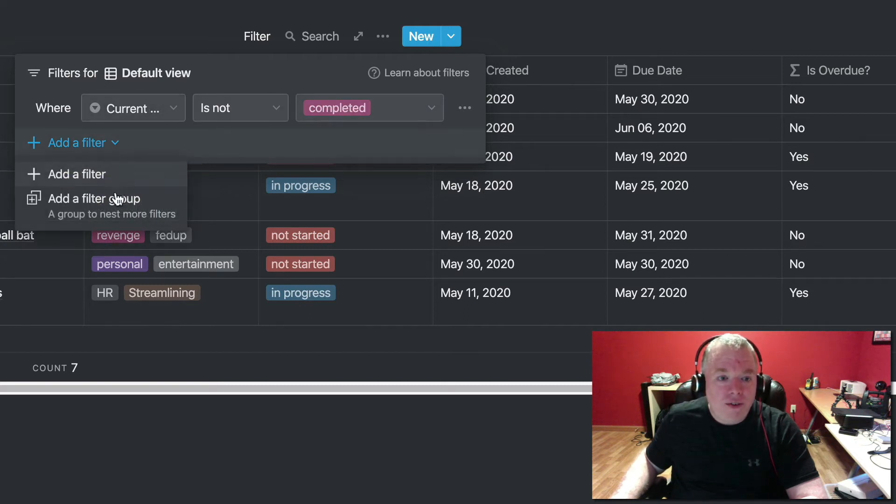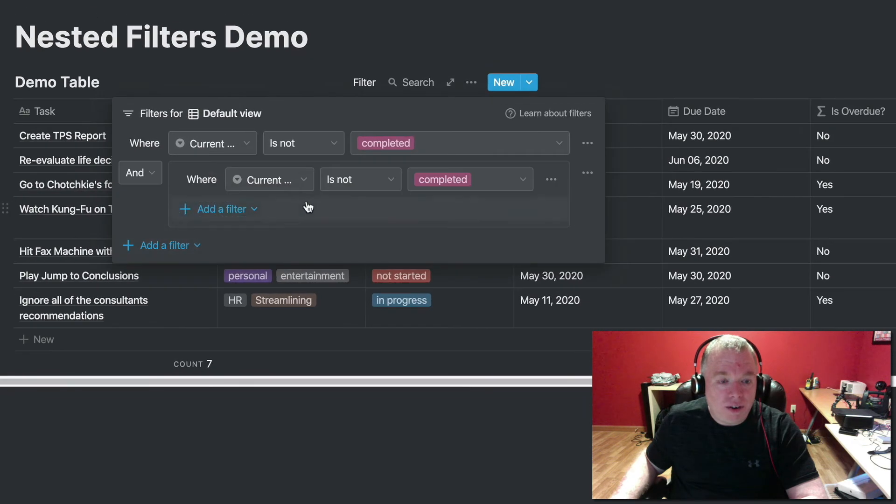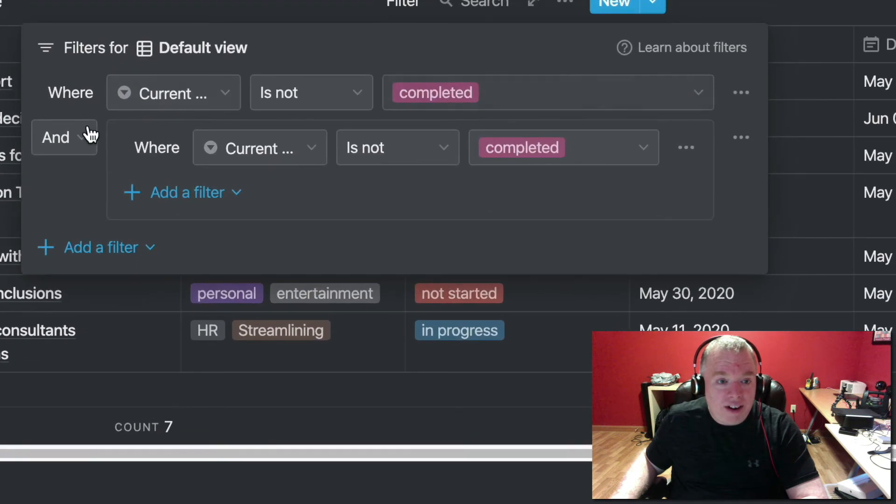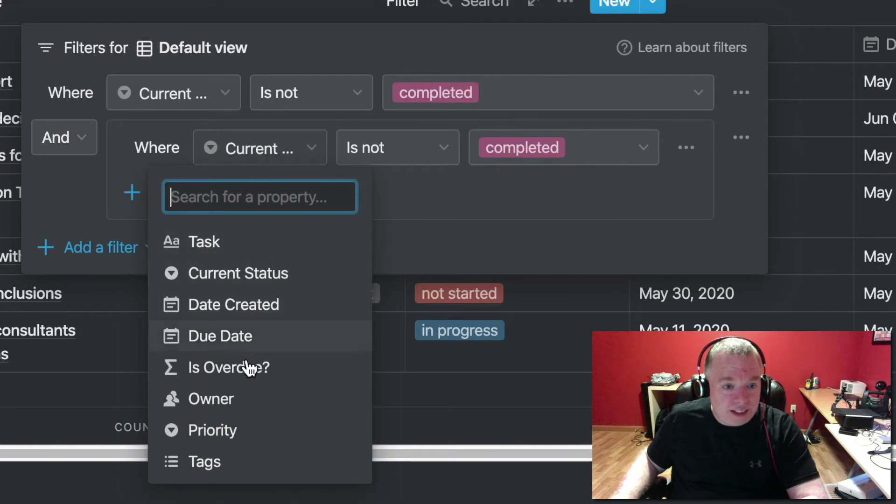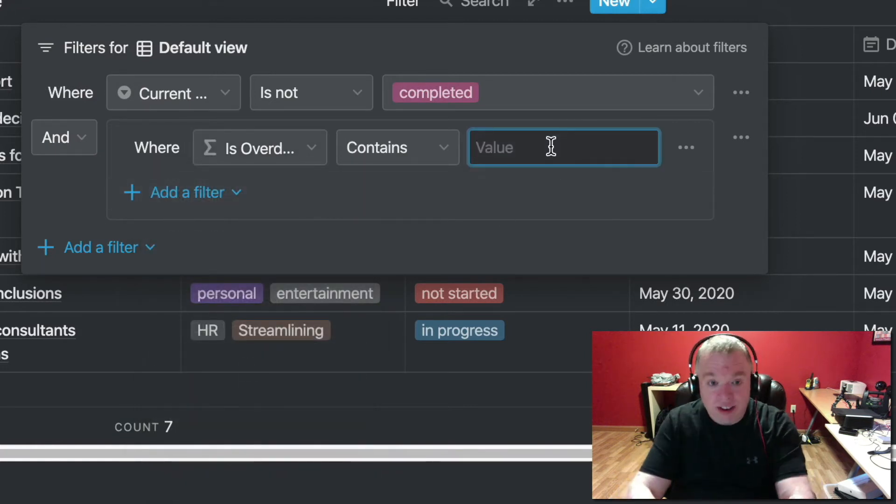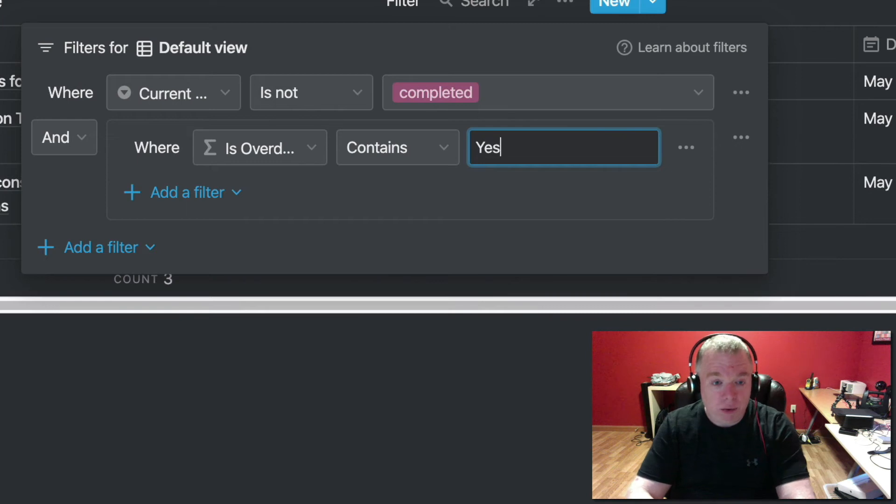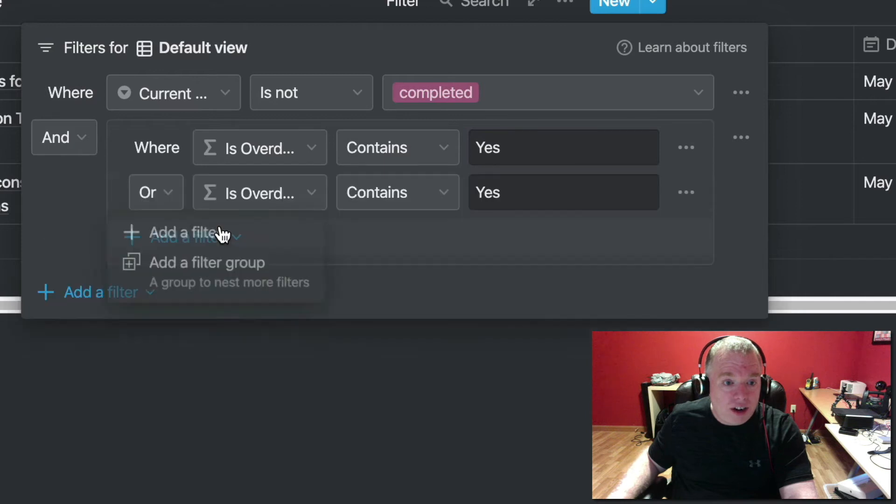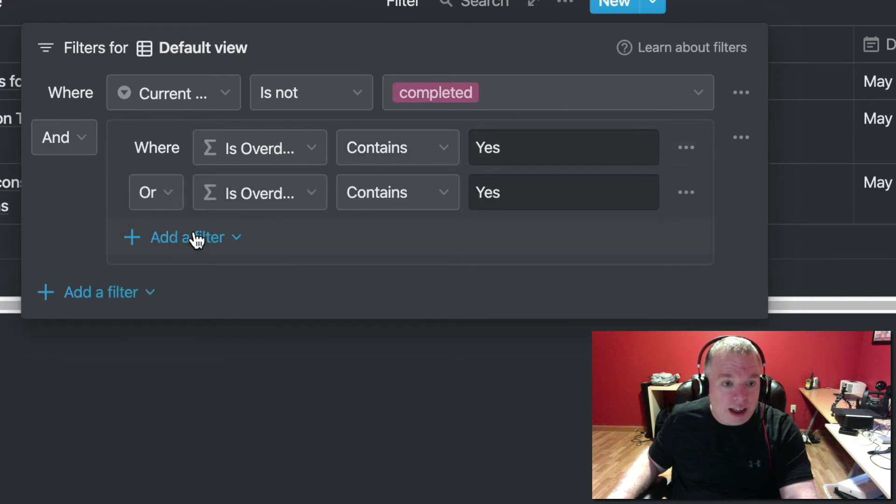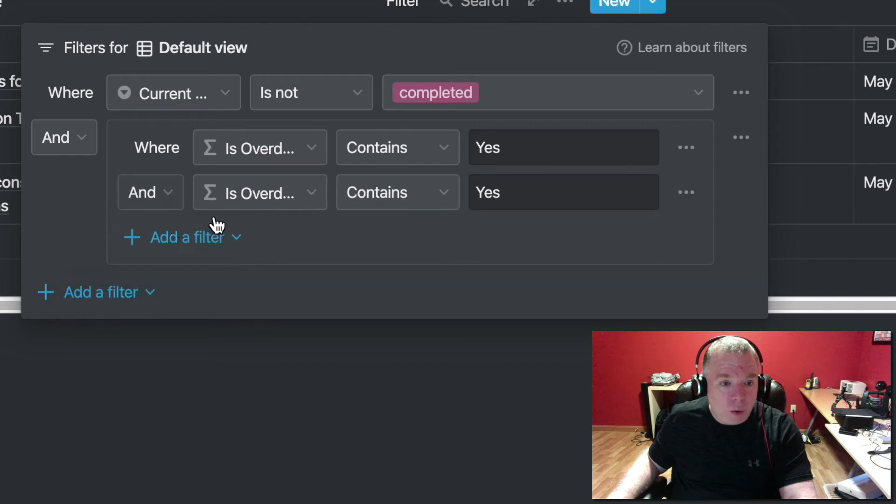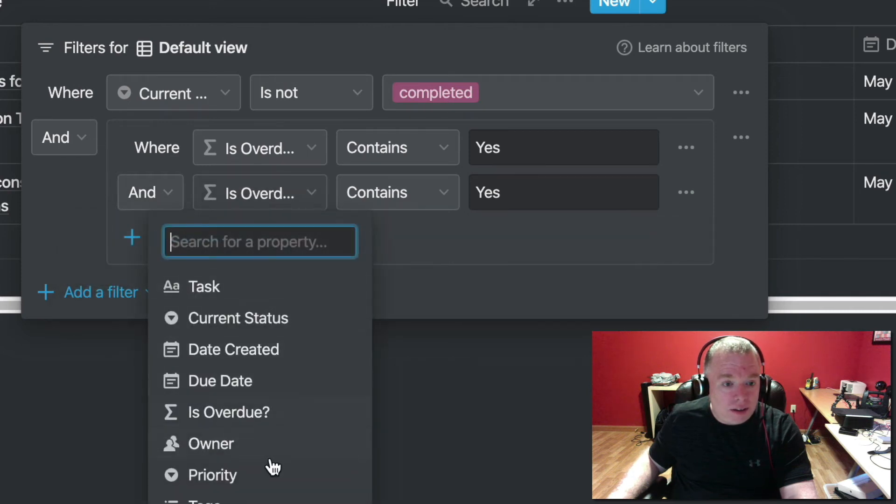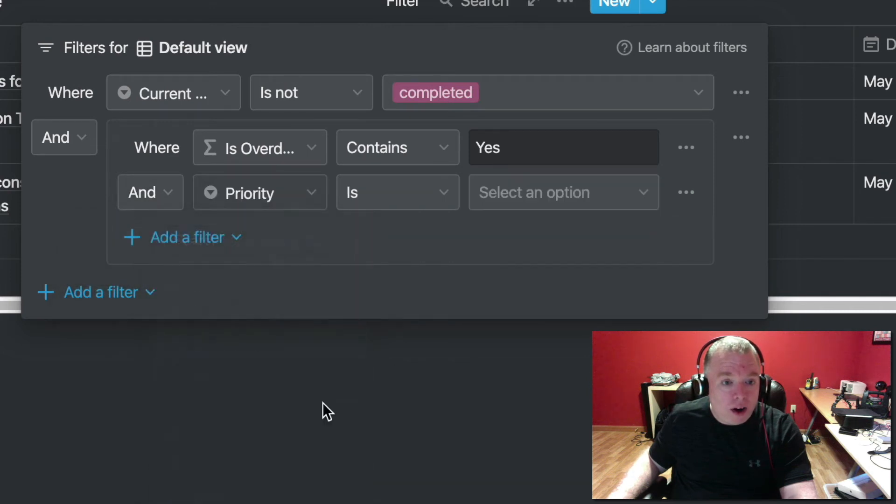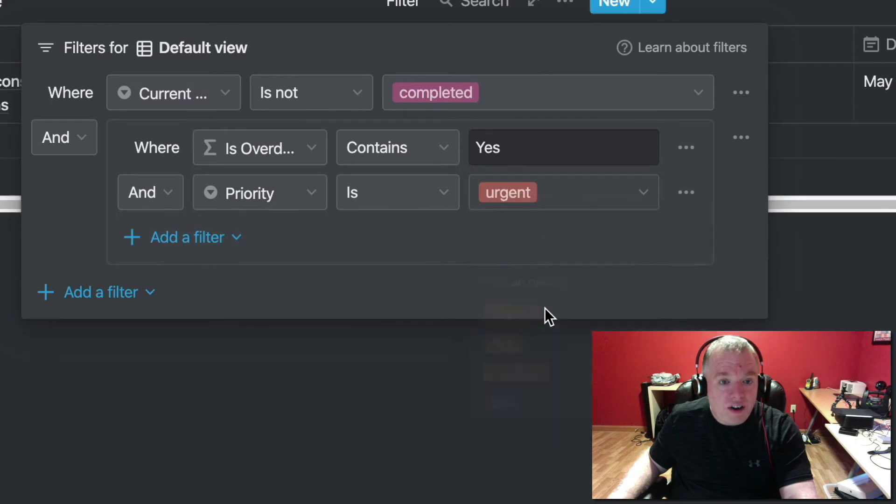And then I can add a filter group underneath that, which will allow me to create a nested filter group, or I can say, for everything that's here, that's not completed, and where is overdue is yes, right? Because we want the items that are overdue. And it will add another filter here inside this filter group. So we just press the regular add a filter, not add a filter group. We're going to change this to and, because it's not an or.